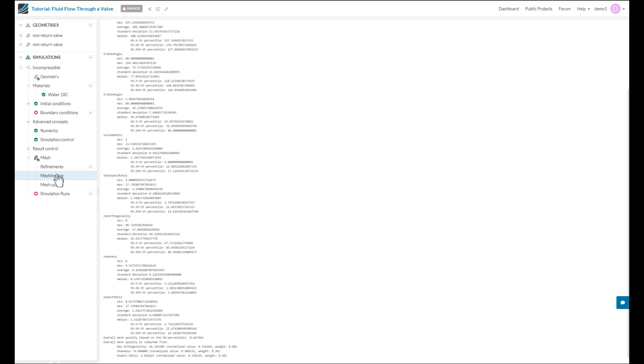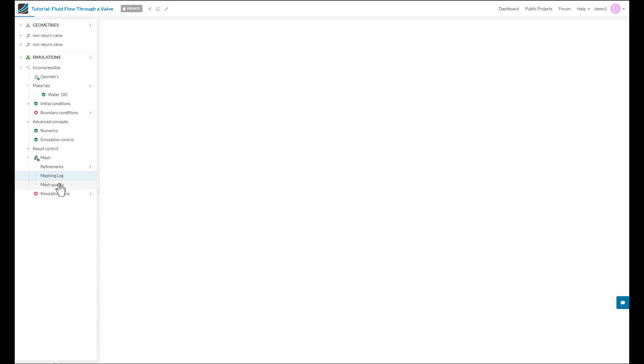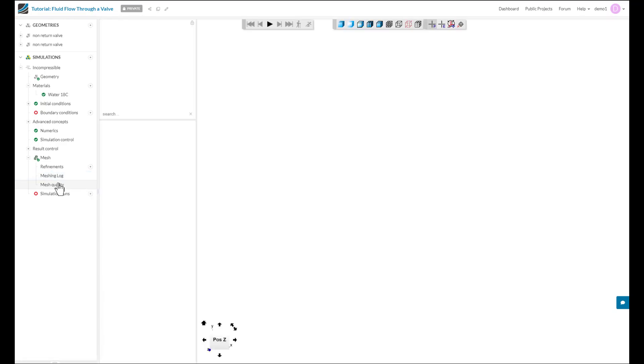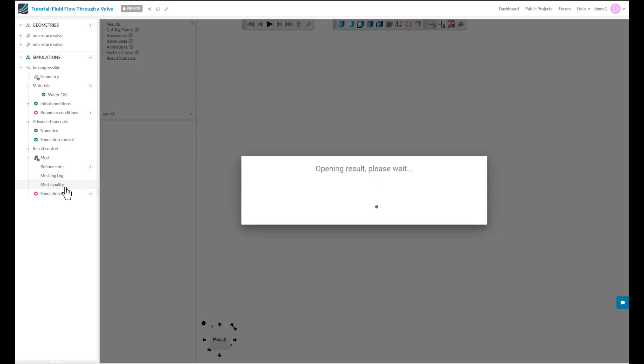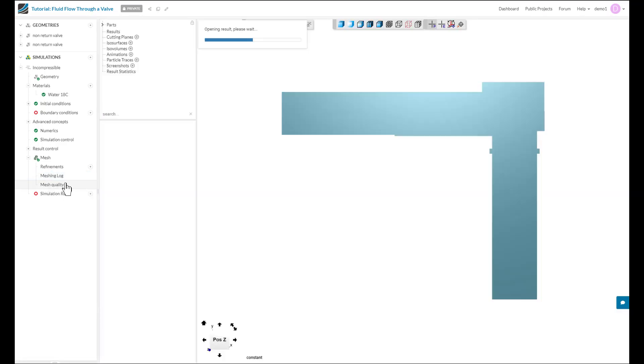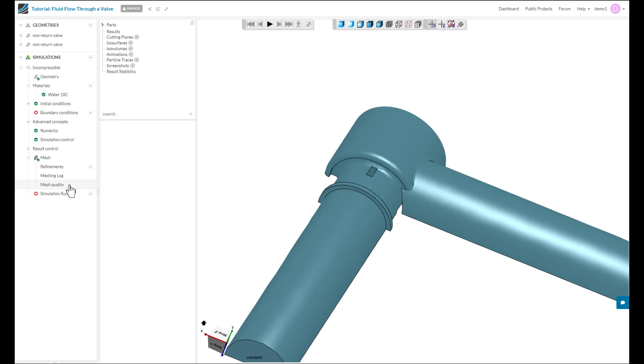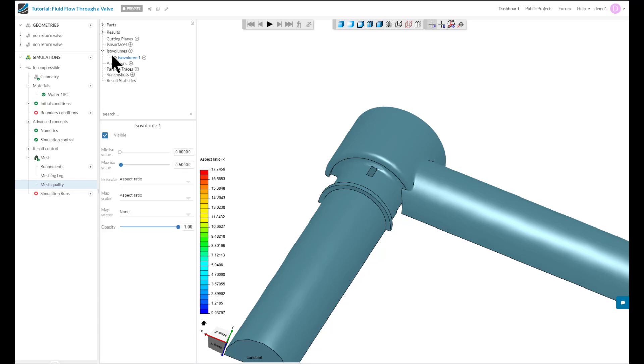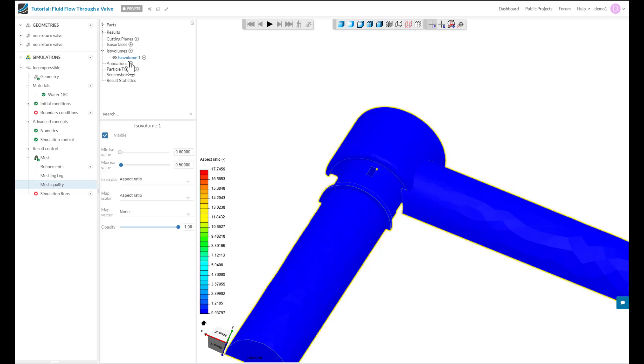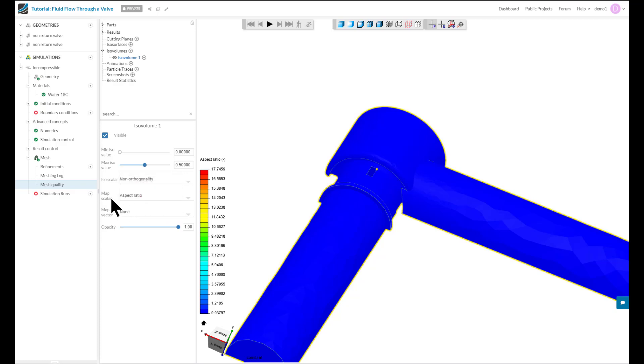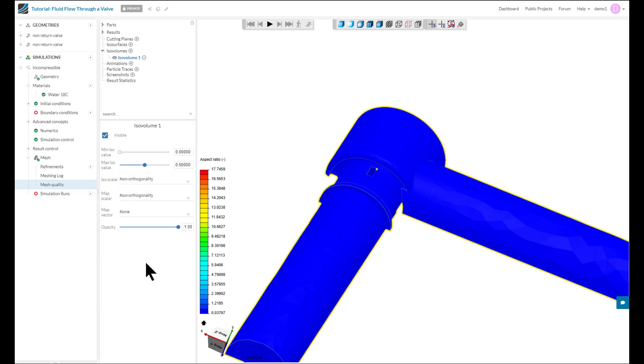To visualize the mesh and identify and isolate any poor quality cells, we can use the mesh quality tool. Now that we're in the tool, we want to look at the cells which have high non-orthogonality. So we can isolate them using this ISO volume filter, and I can change the scalar to non-orthogonality, and the map scalar for the legend as well to non-orthogonality.